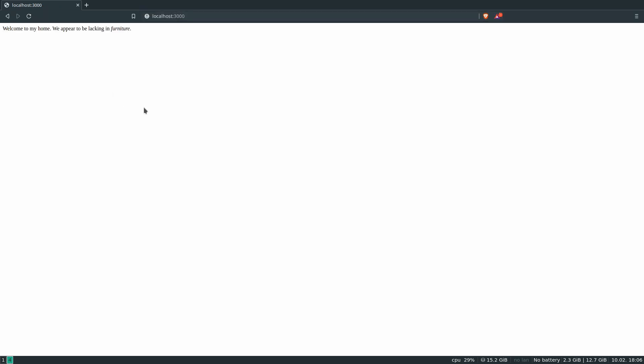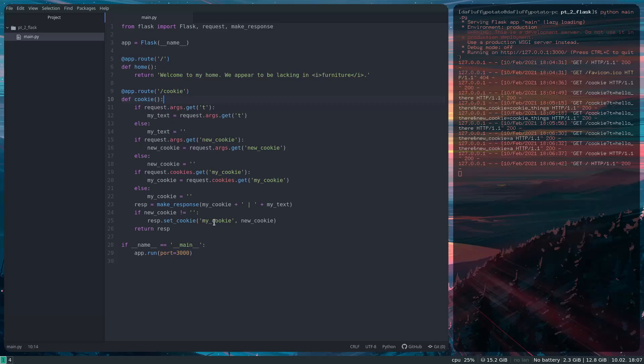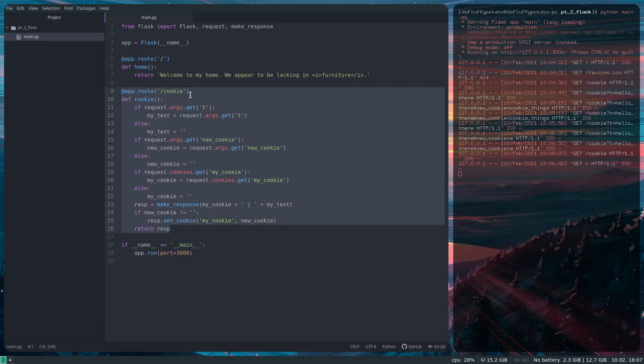So that's pretty much what I wanted to show you for cookies and arguments. I'll probably use them later on in this series, but I just wanted to show them right now so I don't have to go through too much explanation when I do use them. So I can just get rid of this code now.